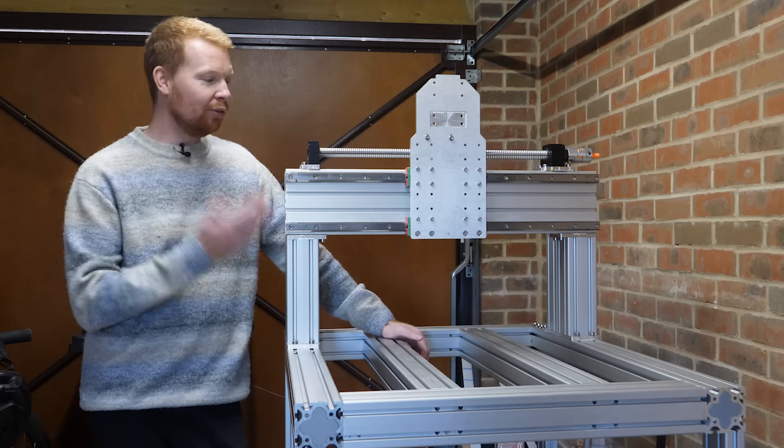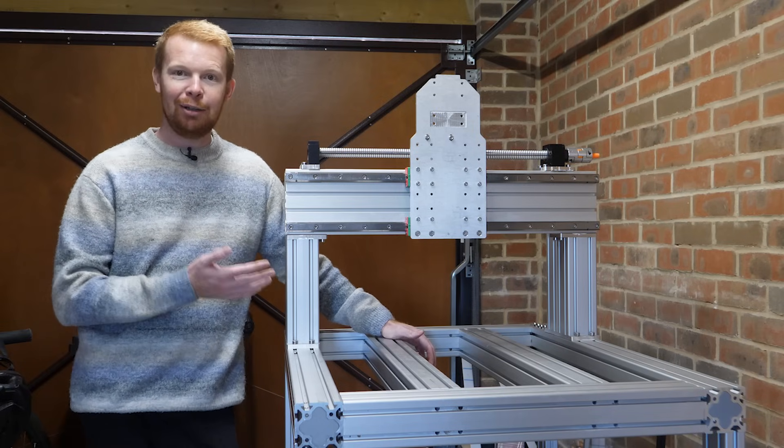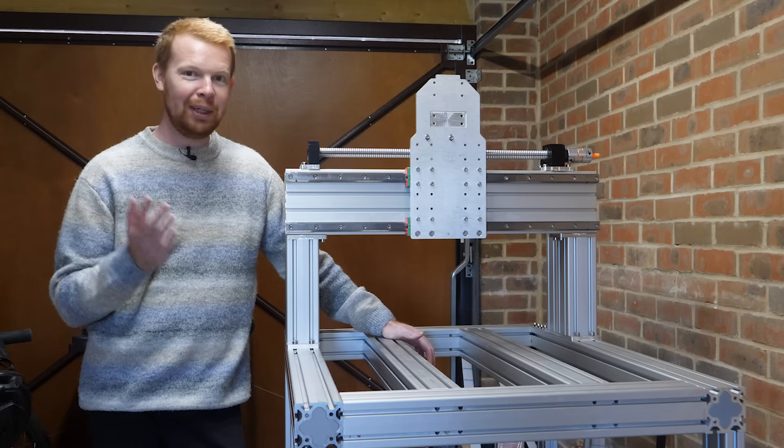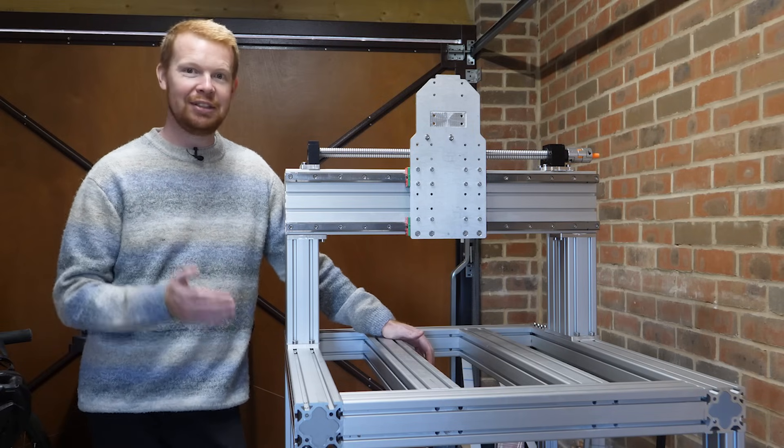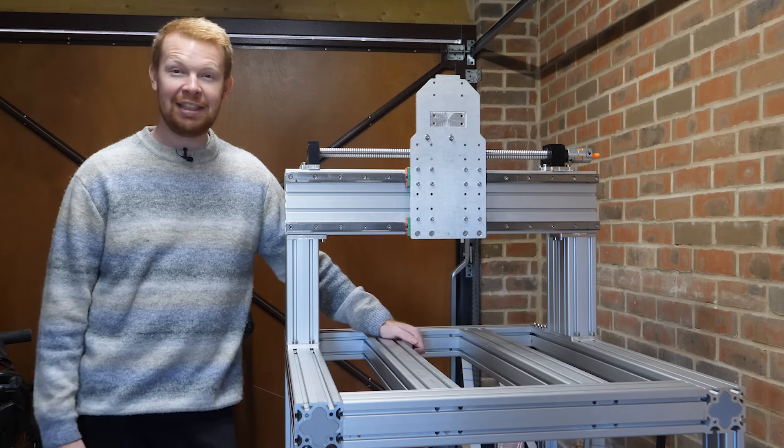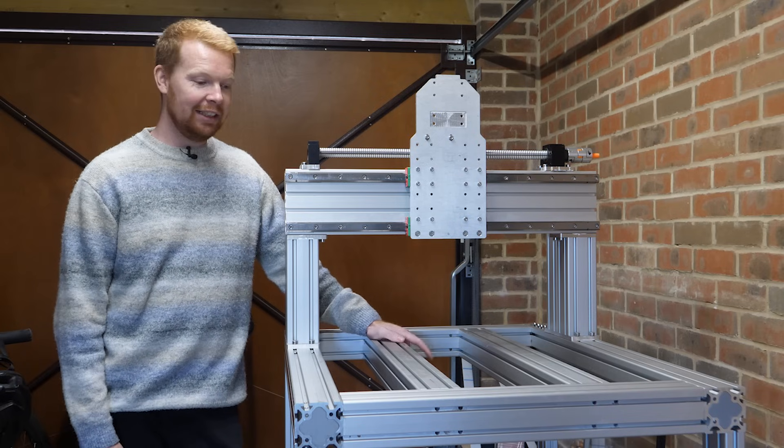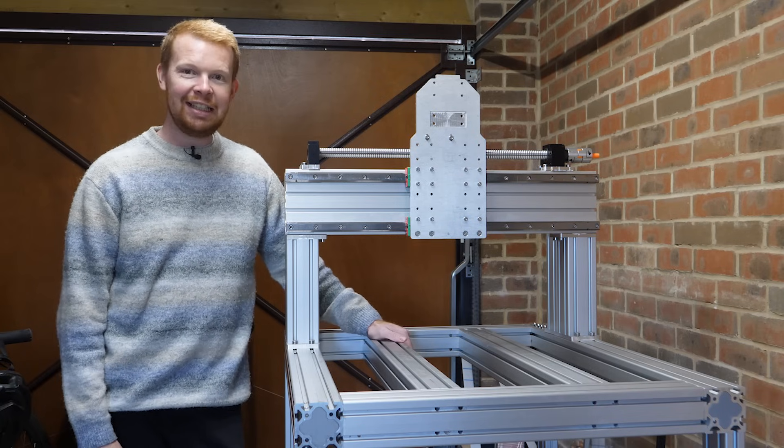Welcome to part three of my homemade CNC build. I'm sure a lot of you have been waiting for this because I believe part two was about seven months ago now, which isn't great.